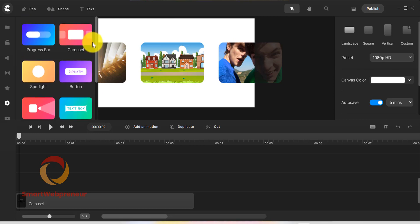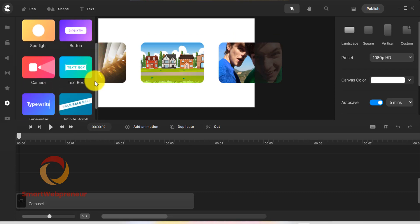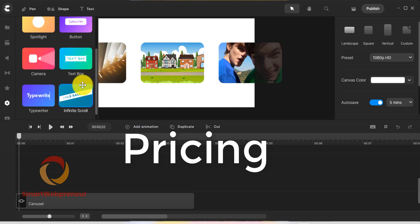All in all, Create Studio Pro is a very powerful software. We are really blown away by its features and capabilities. Now let's talk about the pricing.